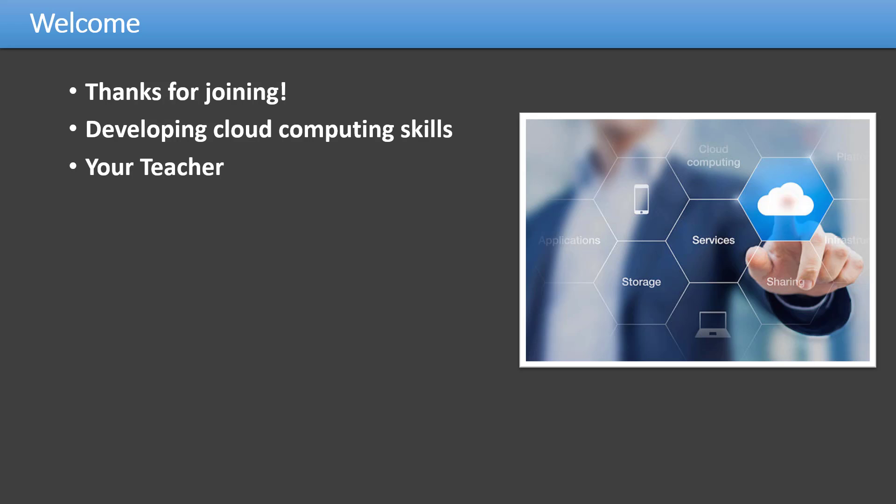A little bit about myself. My name is Idan Gabrieli. I've been teaching online courses for several years now.